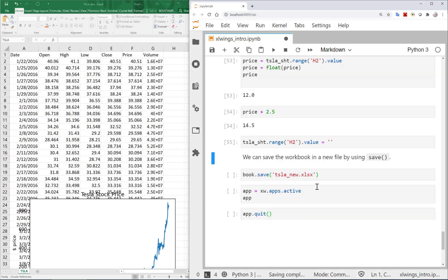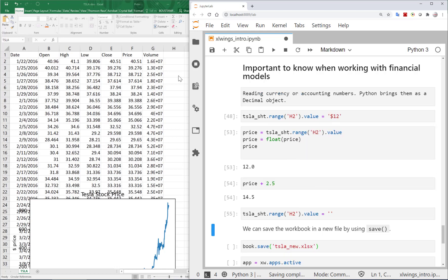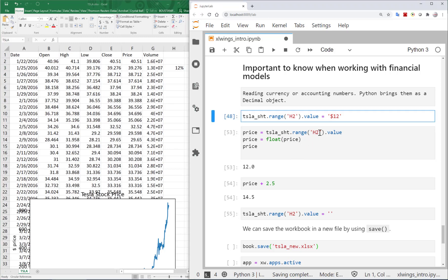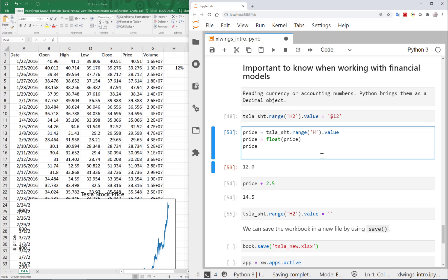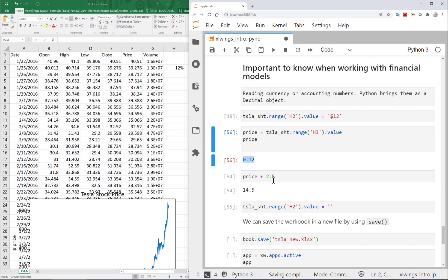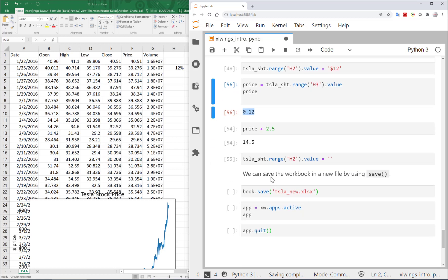I can also clear a cell's value, and it will be gone. Another data type note: percentage-formatted cells — for example 12% in H3 — work fine without float conversion. However, accounting-formatted cells will have issues, and you must convert to float before working with those values.